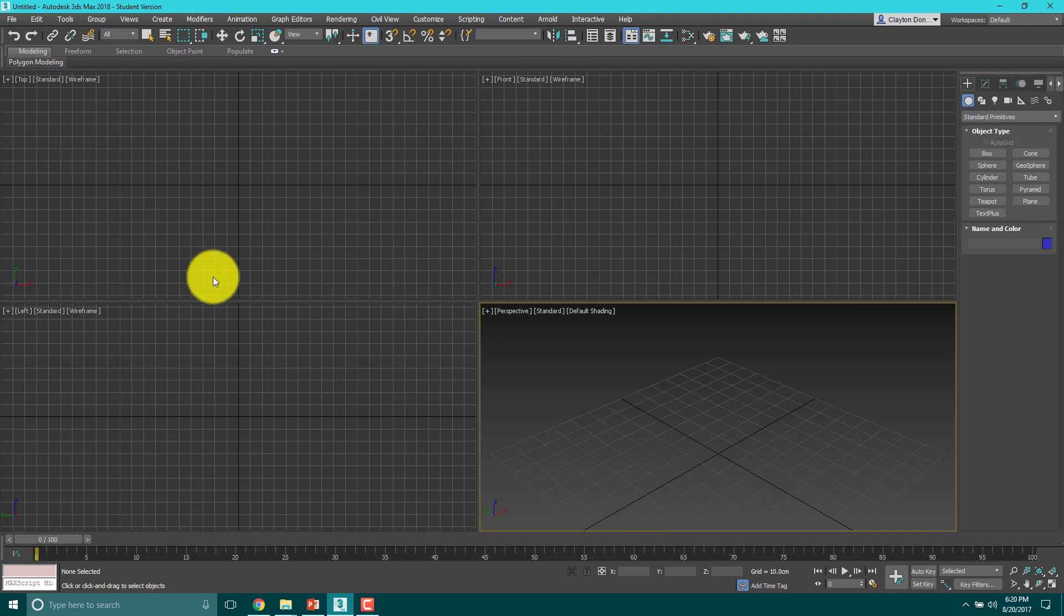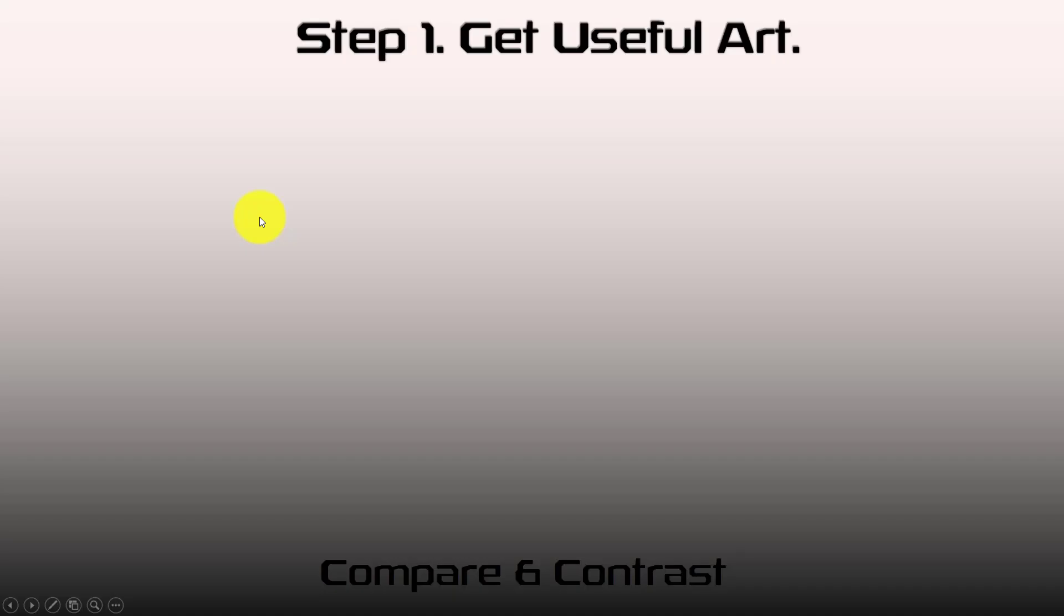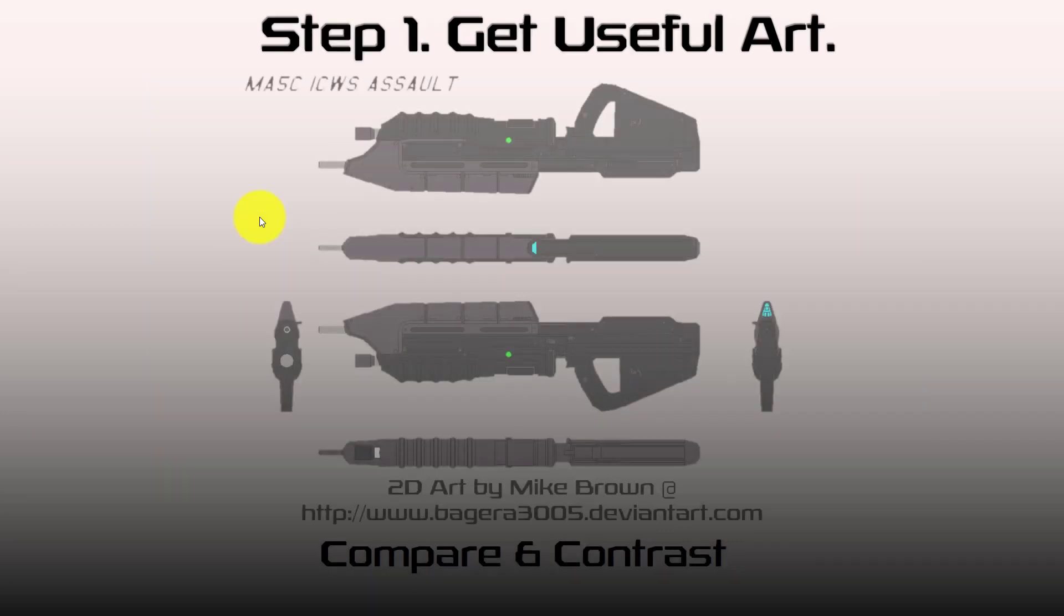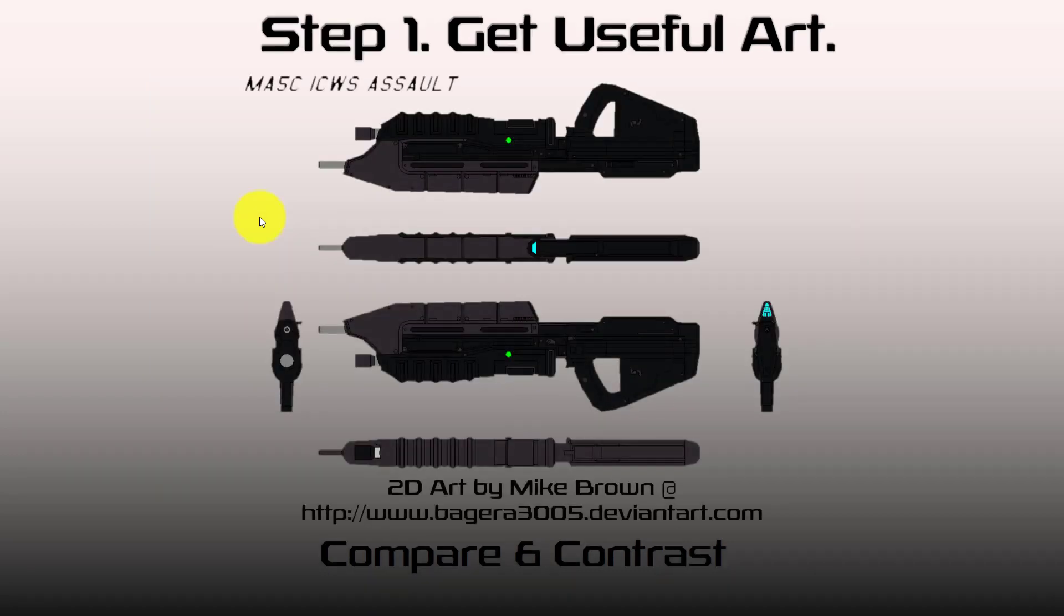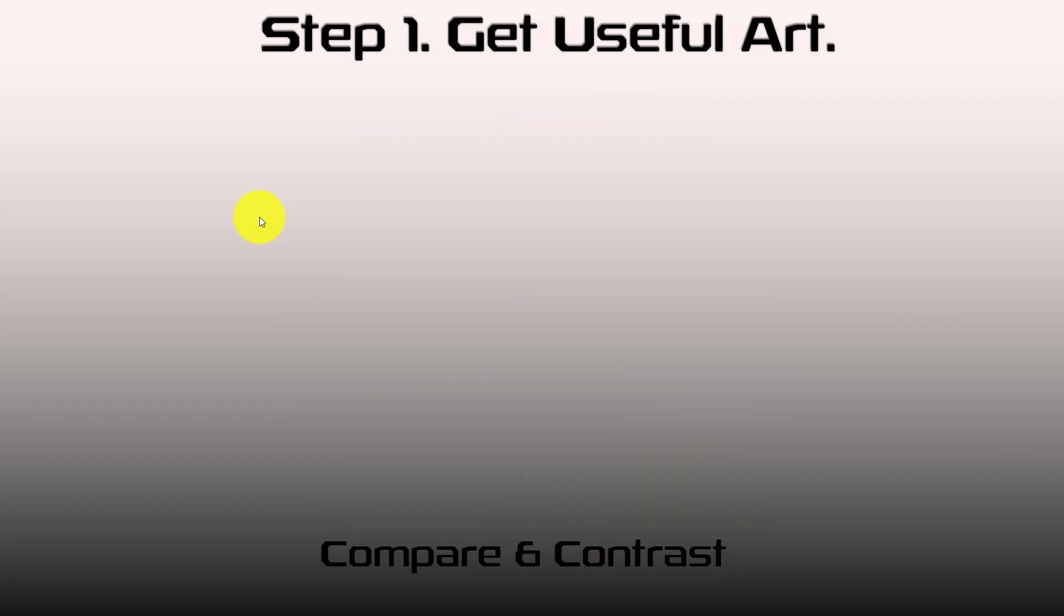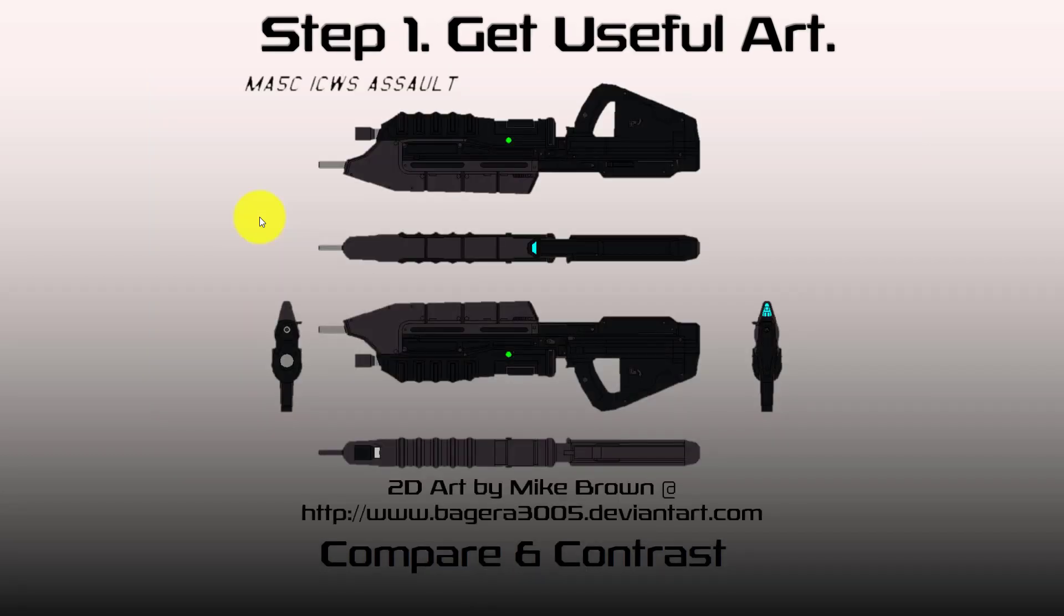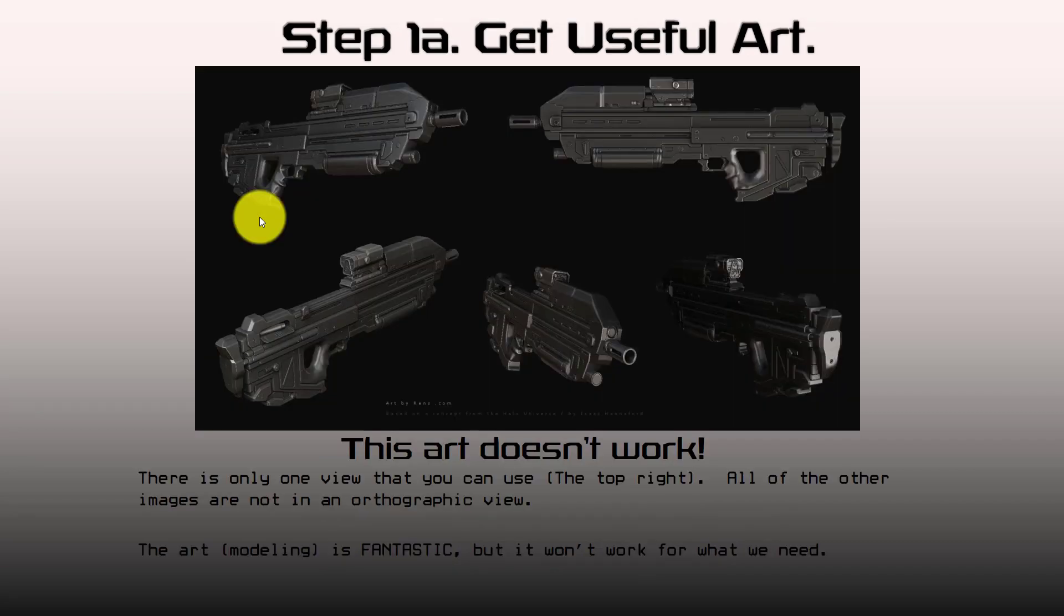First things first, we need to get useful art. I want you to look at this piece of art right here. That's pretty cool, it's obviously a Halo rifle. Now which of these two pieces of art would you say is better? This is obviously 3D art, it's pretty great. This is not 3D, it's 2D. It's also a slightly different gun, but let's just ignore that for now. The problem is this art doesn't work.